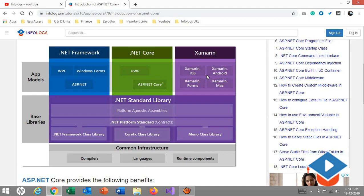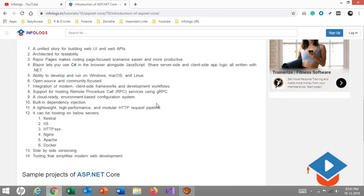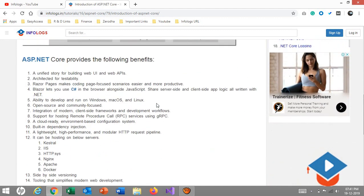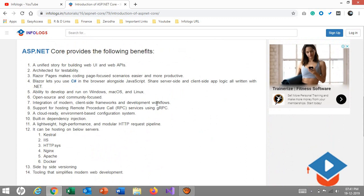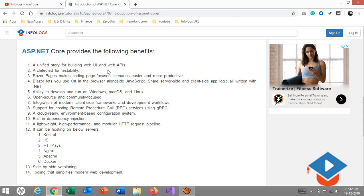Let's come into the benefits. There are lots of benefits. Number one is cross-platform. That means you can run your application on Windows, macOS, or Linux. That is the important one. The unified story for building web UIs and web APIs: the whole MVC platform is derived in .NET with a modular design. Keep in mind these words for the next video tutorials, because on these words we're going to learn new things in ASP.NET Core.